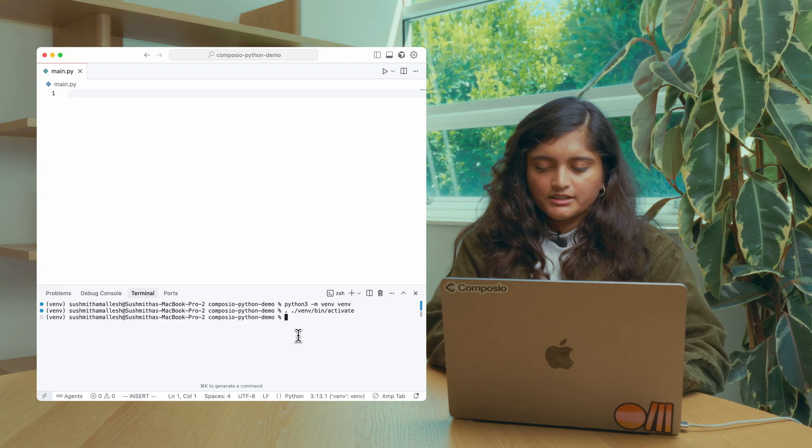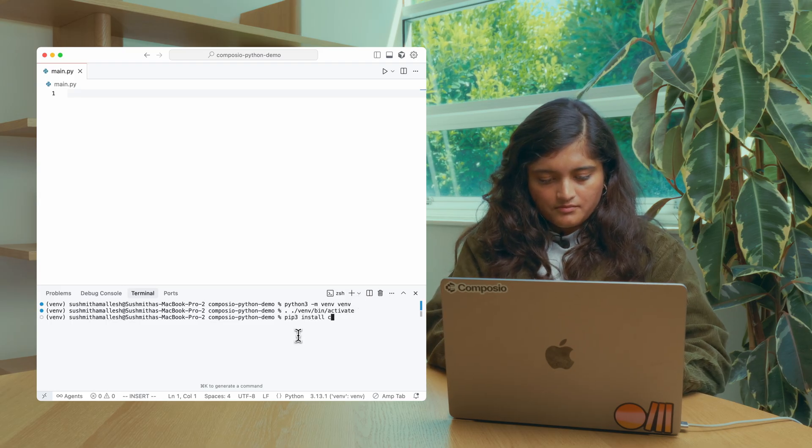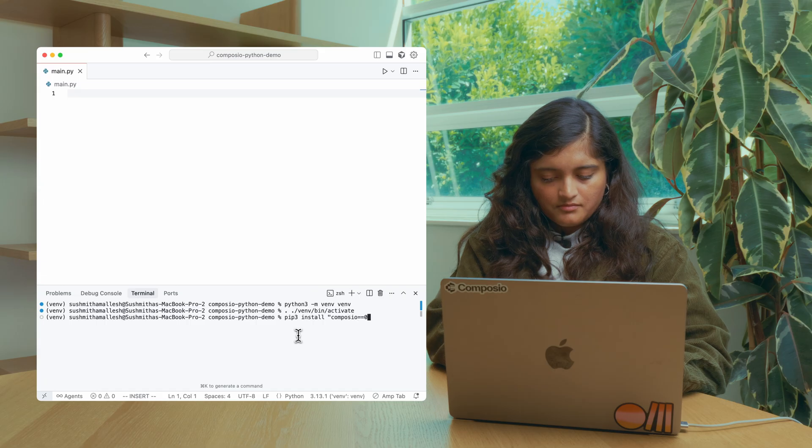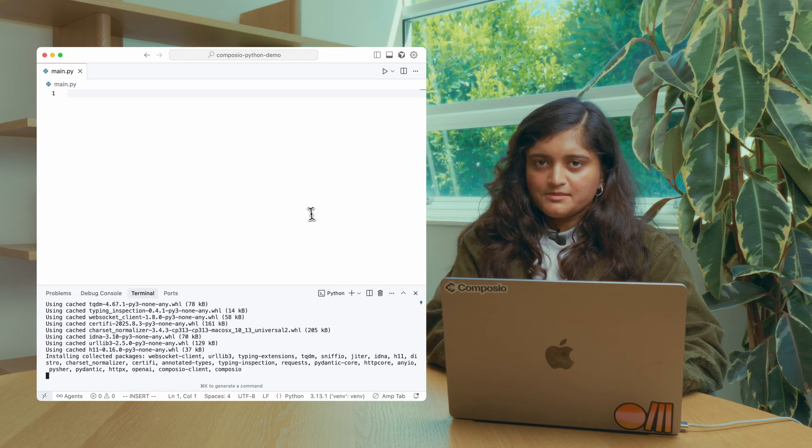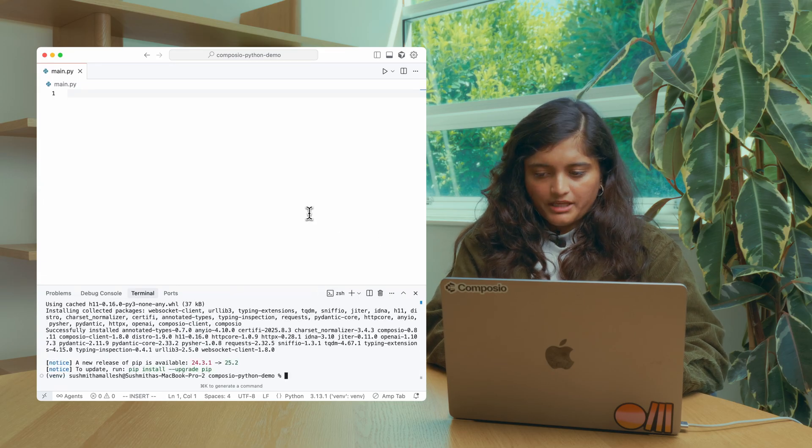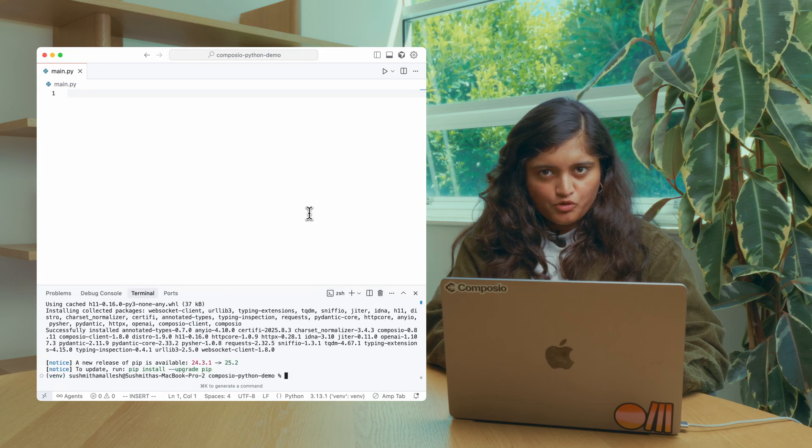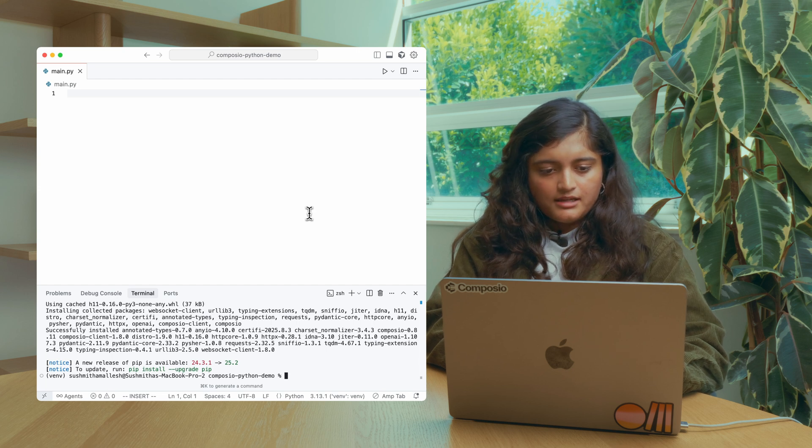Now let's install the Composio SDK. Let's build a Gmail agent. We'll use OpenAI for this demo, but you can also use Anthropic or Google AI.